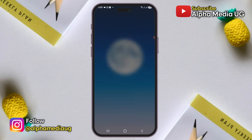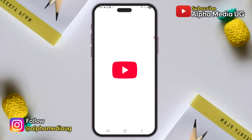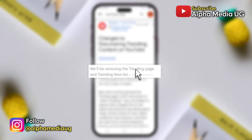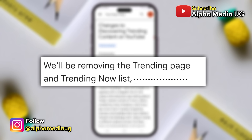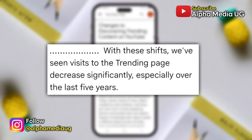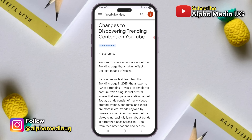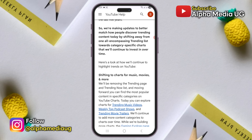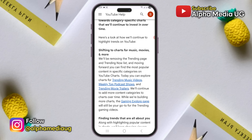The sudden disappearance has nothing to do with the app settings or updates. YouTube announced months ago that they would discontinue this feature in the following weeks, which was implemented in July this year. According to them, they've observed a decrease in visits to the trending page over the past five years, as users increasingly find trending content through personalized recommendations, search, and other platform features. So this is why they are removing the trending page and the trending now list — moving forward, you can find popular content within specific categories on YouTube charts.